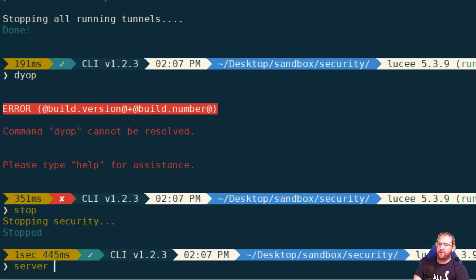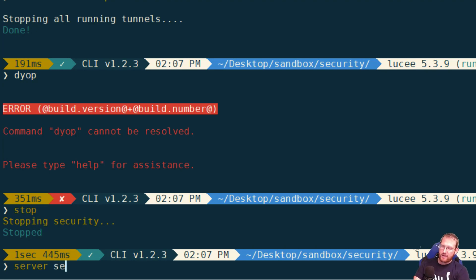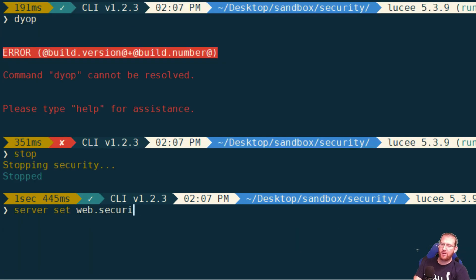Now if CommandBox is behind a proxy that you trust, then we can enable the setting. So that is the rule of thumb. If CommandBox is sitting out on the open internet, right, it's not behind any kind of proxy.